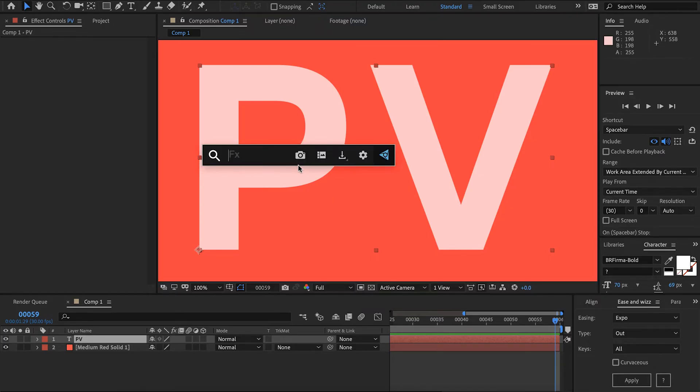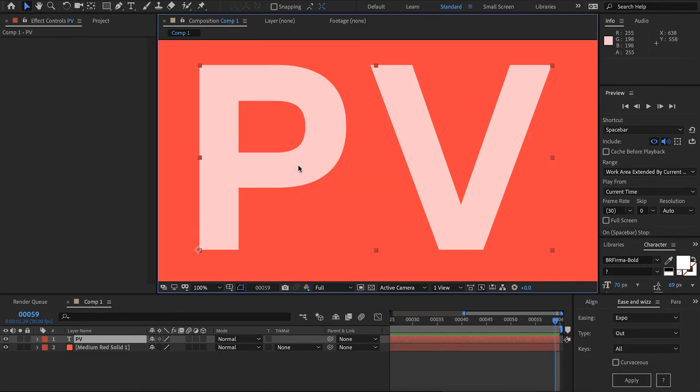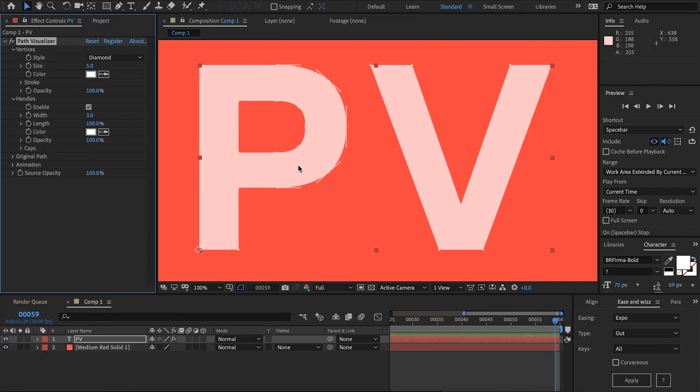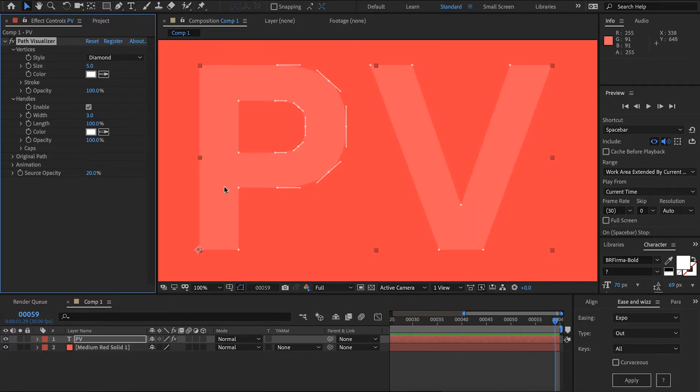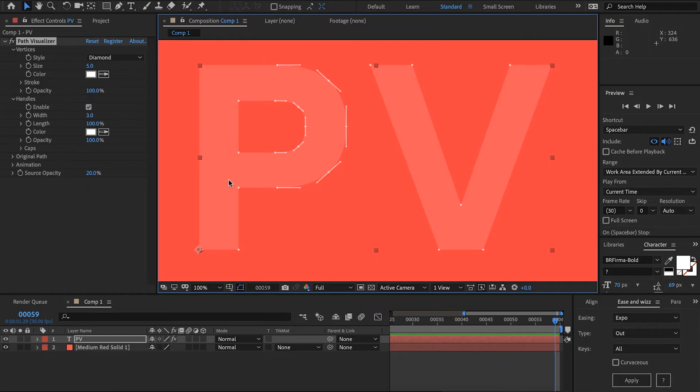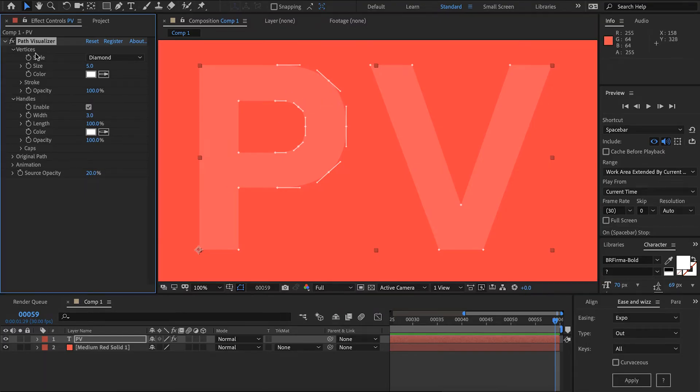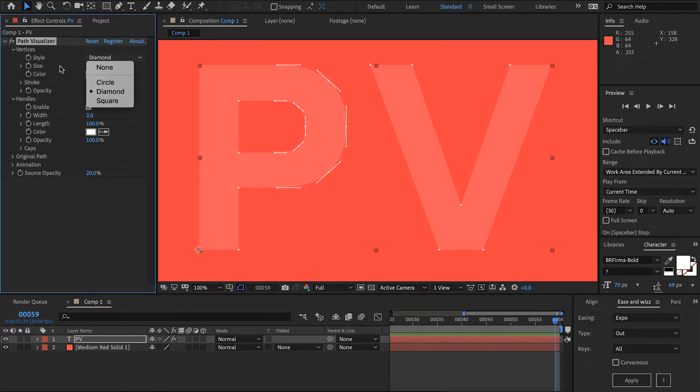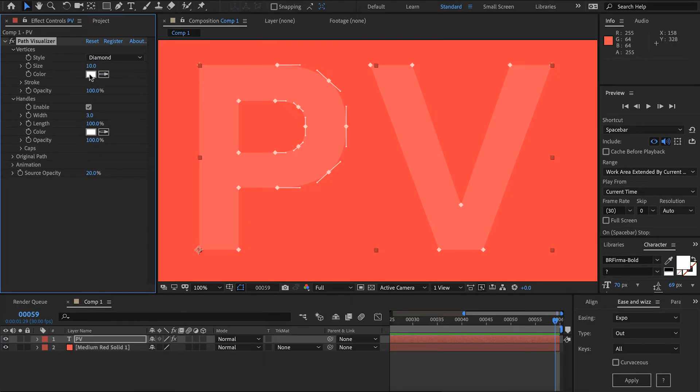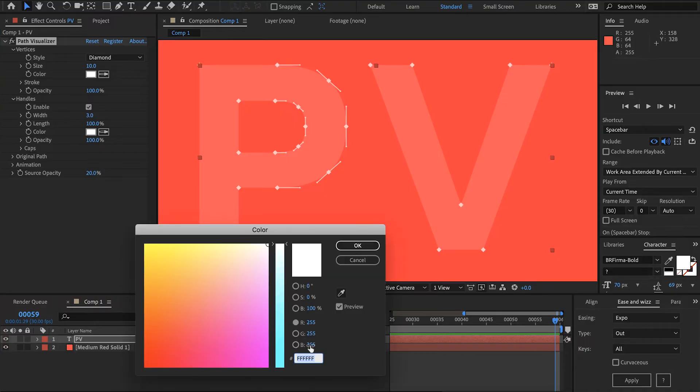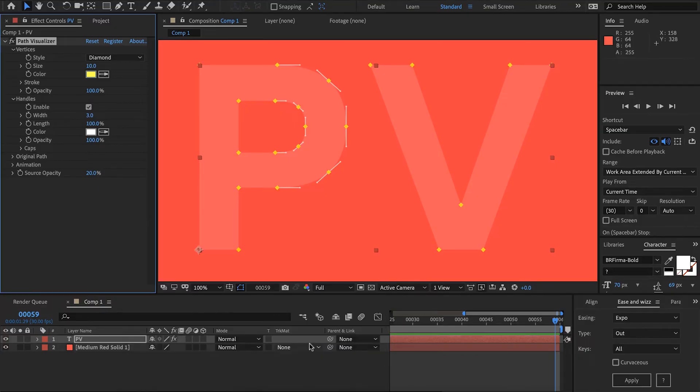I've got some text here. I'm going to add Path Visualizer and to help us visualize this a bit better I'm going to lower the opacity of the text. There we can see we're drawing vertices and handles or tangents. Under vertices we've got some different styles here. I'm going to keep with diamond and I'll increase the size of that a bit. Also I'll make them yellow.